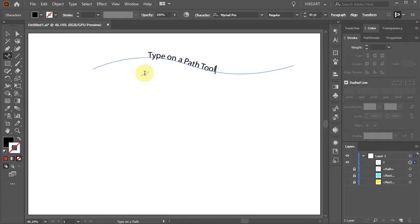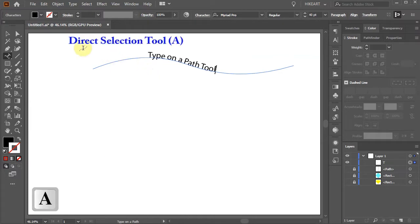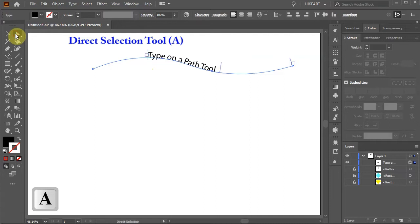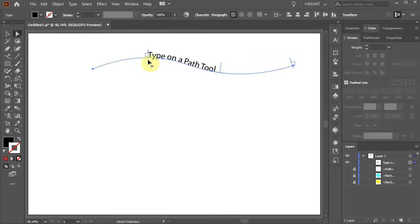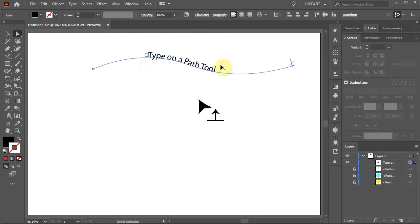To modify the path, switch to the Direct Selection tool. You will notice three perpendicular lines. This one with the arrow pointing right shows the beginning of the path. The one with the arrow pointing left shows the end of the path. And the middle one shows the center.